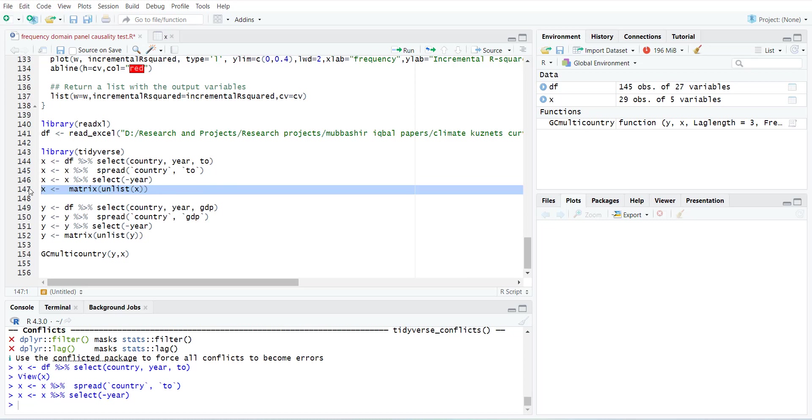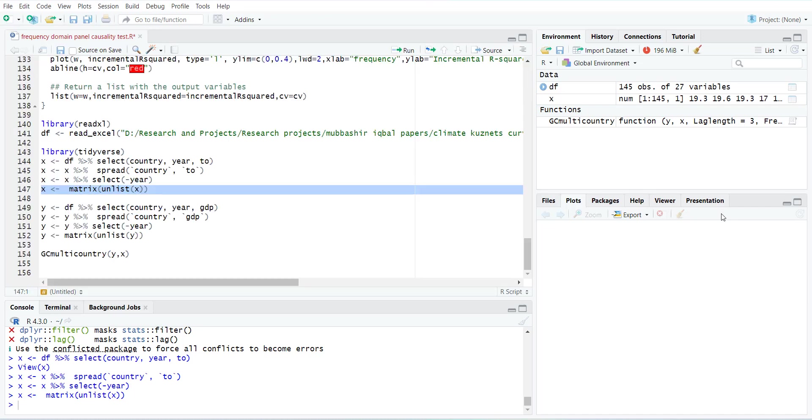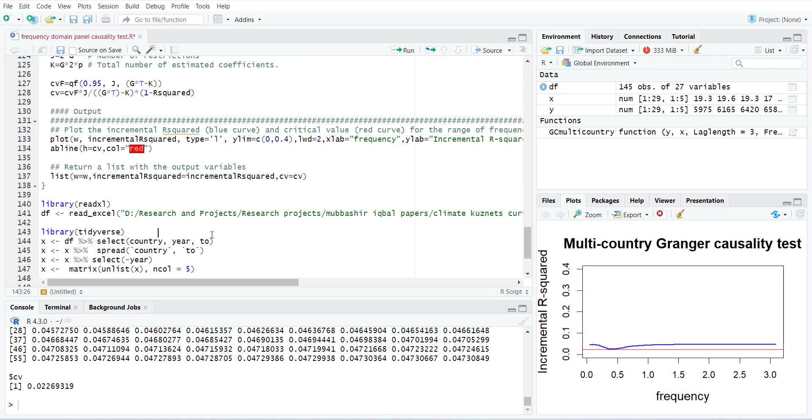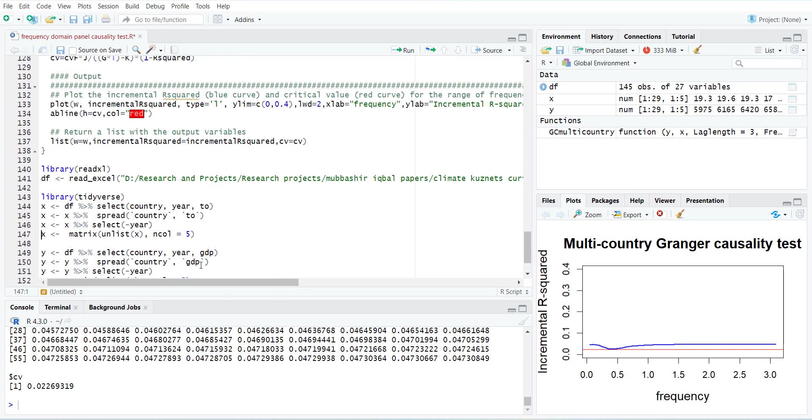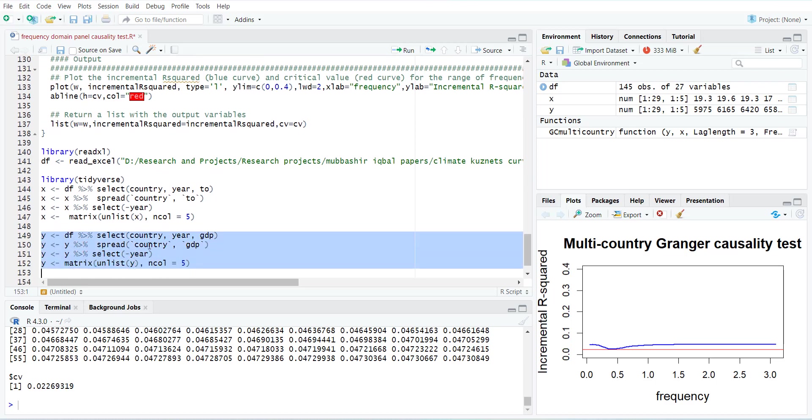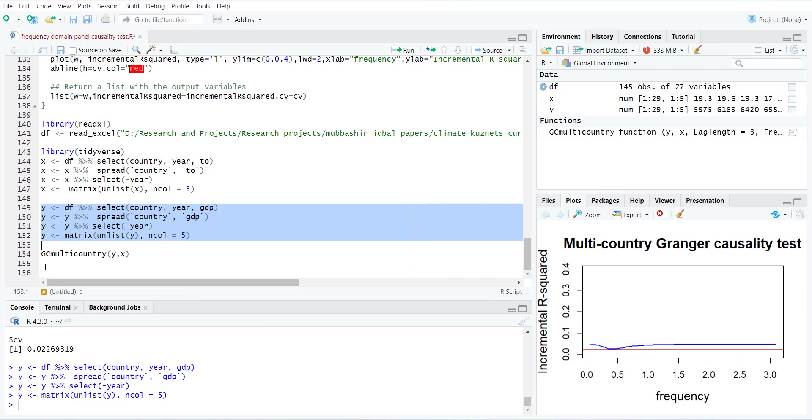It will convert the data file into a matrix. When you convert it into a matrix, you have to tell that number of columns or number of countries are 5. Similarly, I have selected dependent variable as GDP.